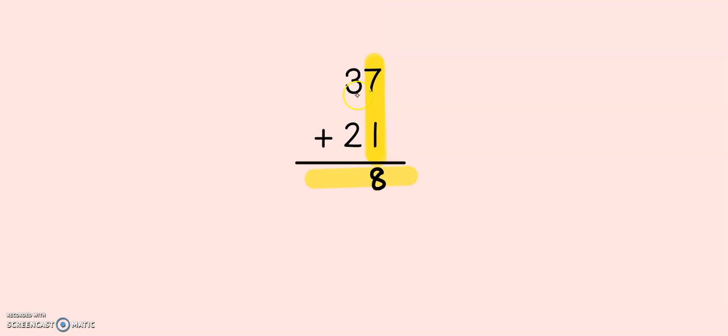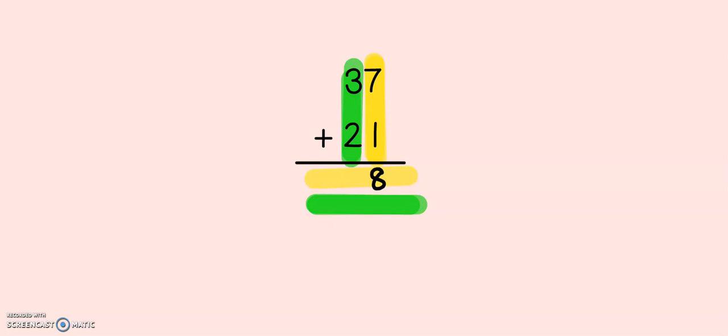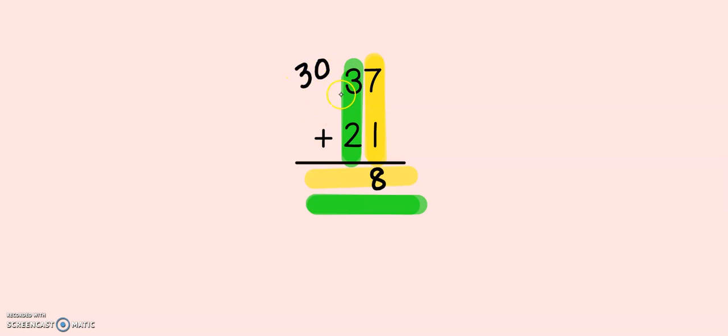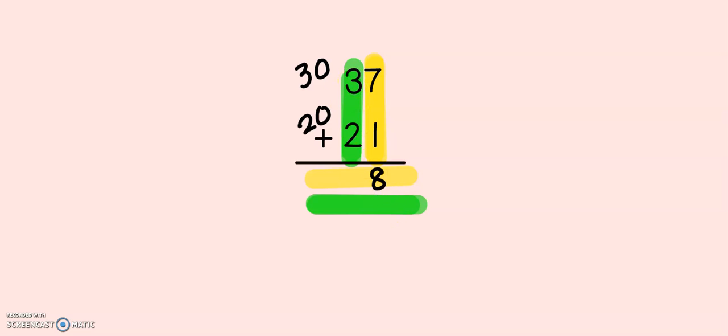The next step is to move on to the tens. The tens are going to go under the ones when we add. Here's the tricky part. In the tens place, we don't have 3 plus 2. We have 30 plus 20. We need to remember that it's not just 3 plus 2 equals 5. We need to think of it as 30 plus 20. And what does 30 plus 20 give me? It gives me 50.